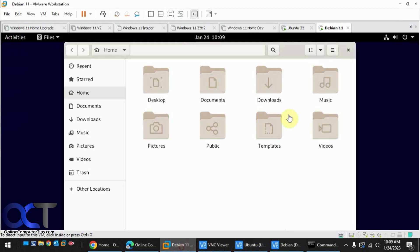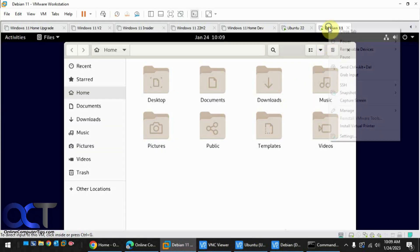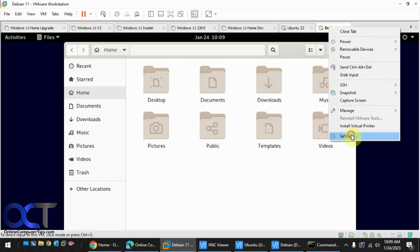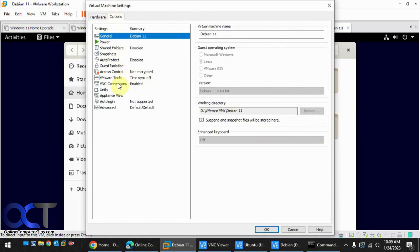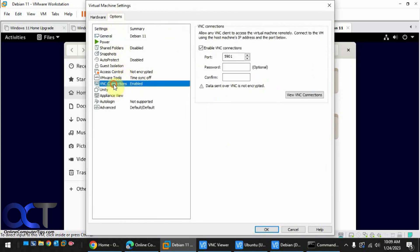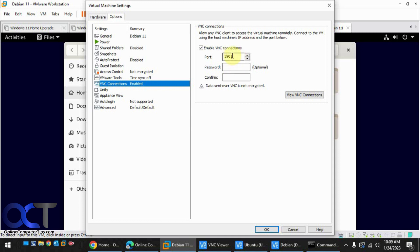So once again, from the VM, settings, options, VNC connections. Check the box. Put a password if you want for the connection. And if you're going to be using more than one VM with VNC, give each one a different port number and then you should be good to go.